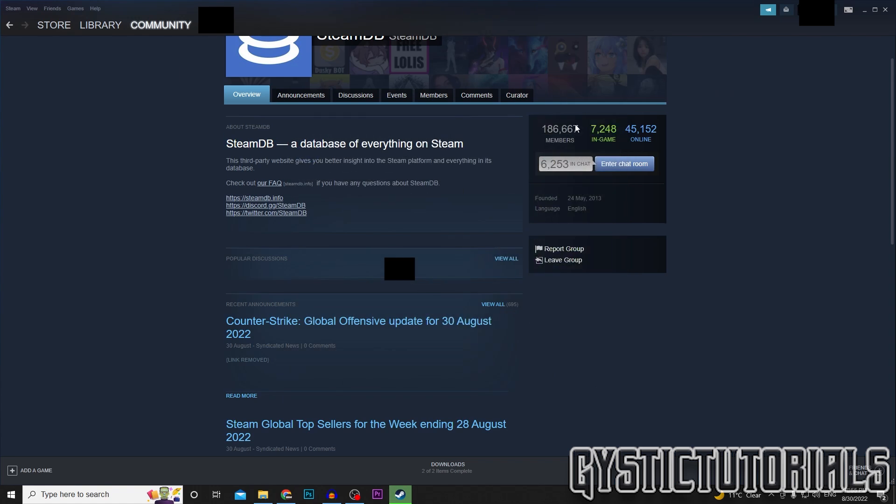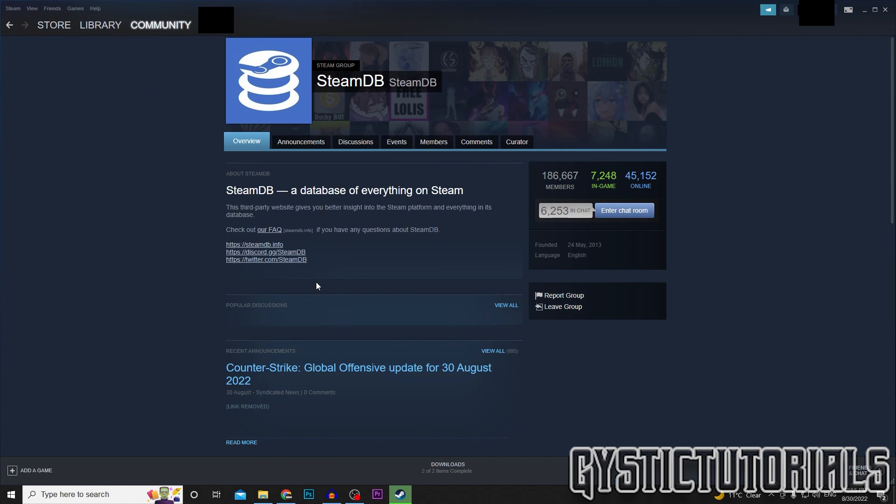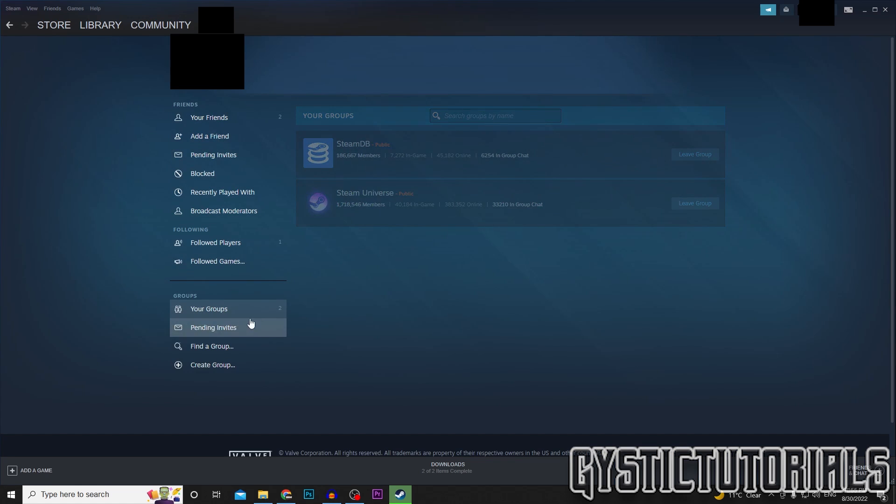And to find the groups that you've signed up for, go back, go to the group section again, make sure your Groups is selected, and it will show up in here.